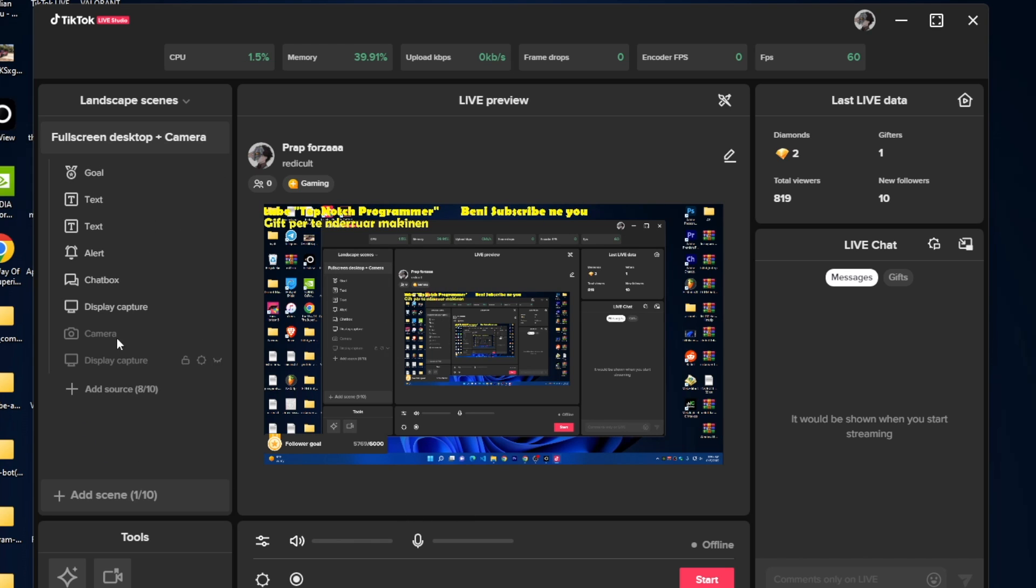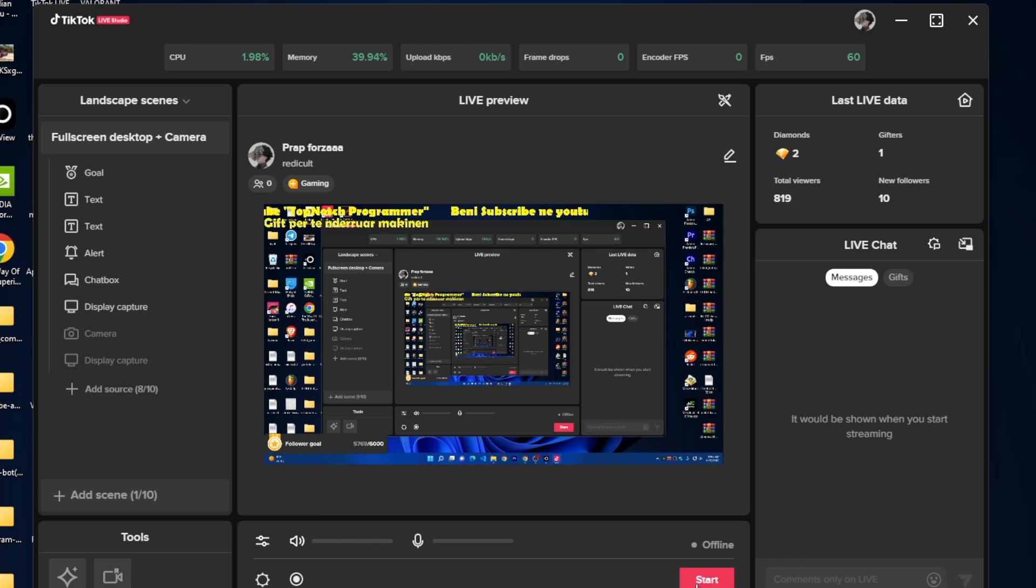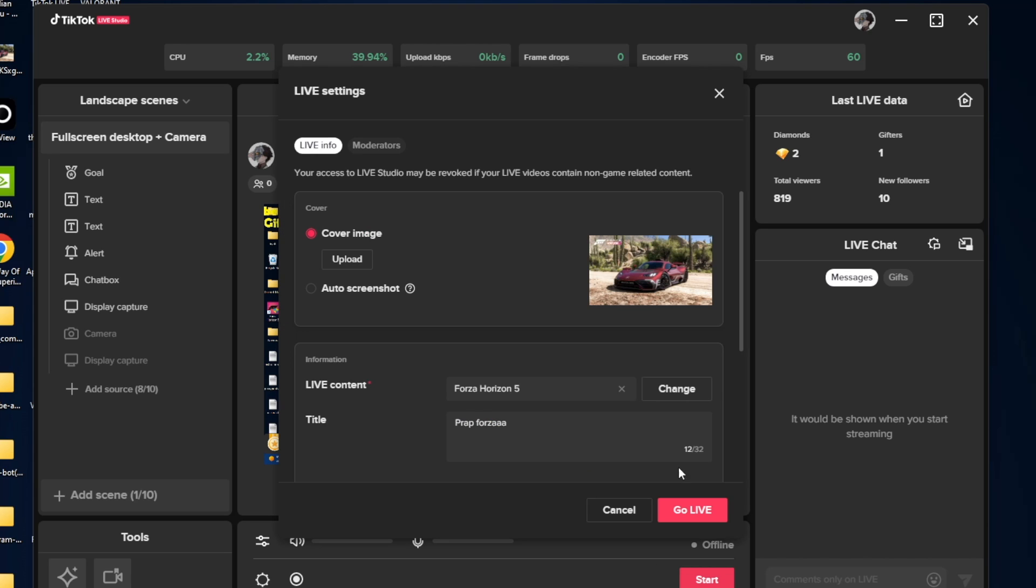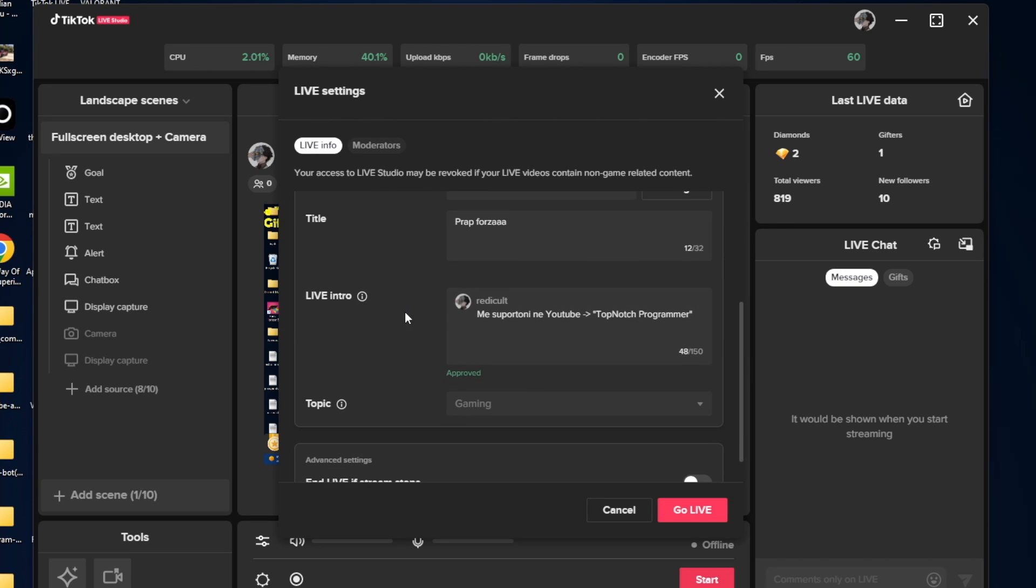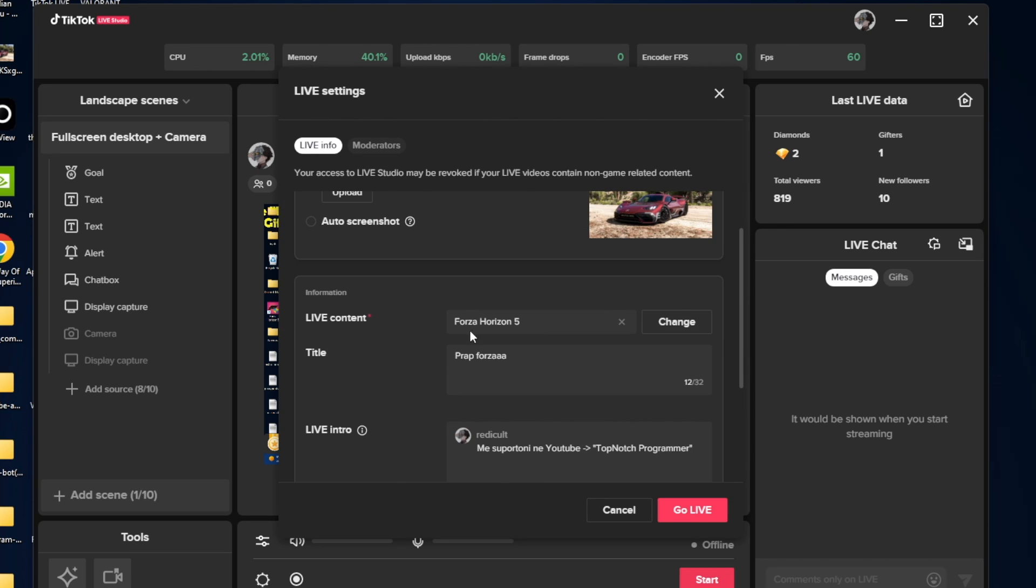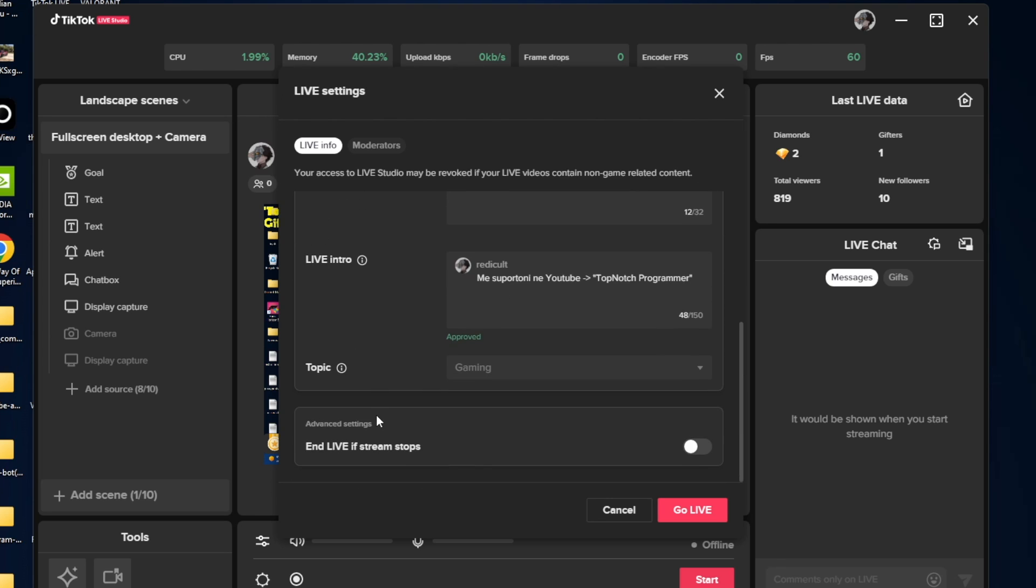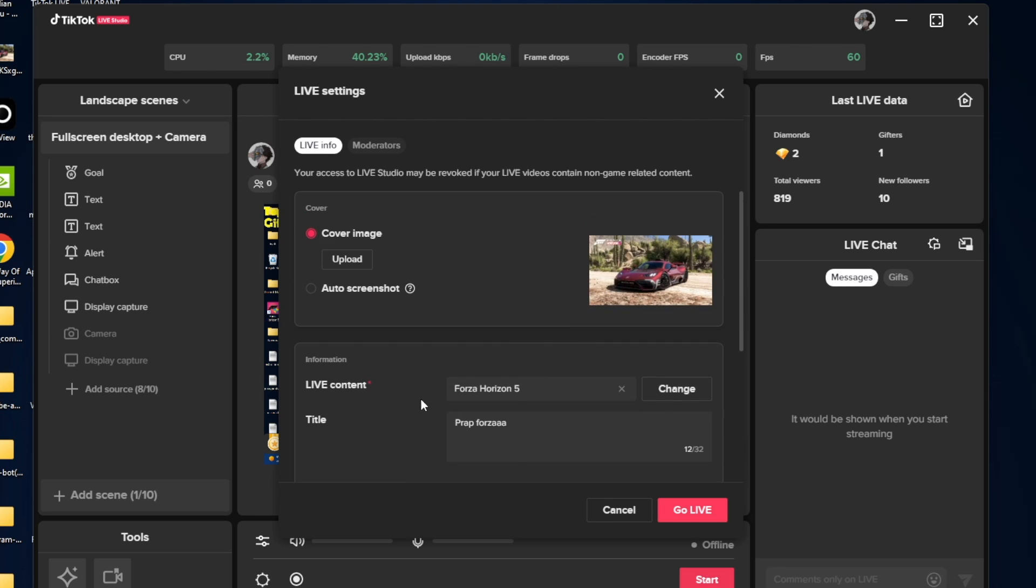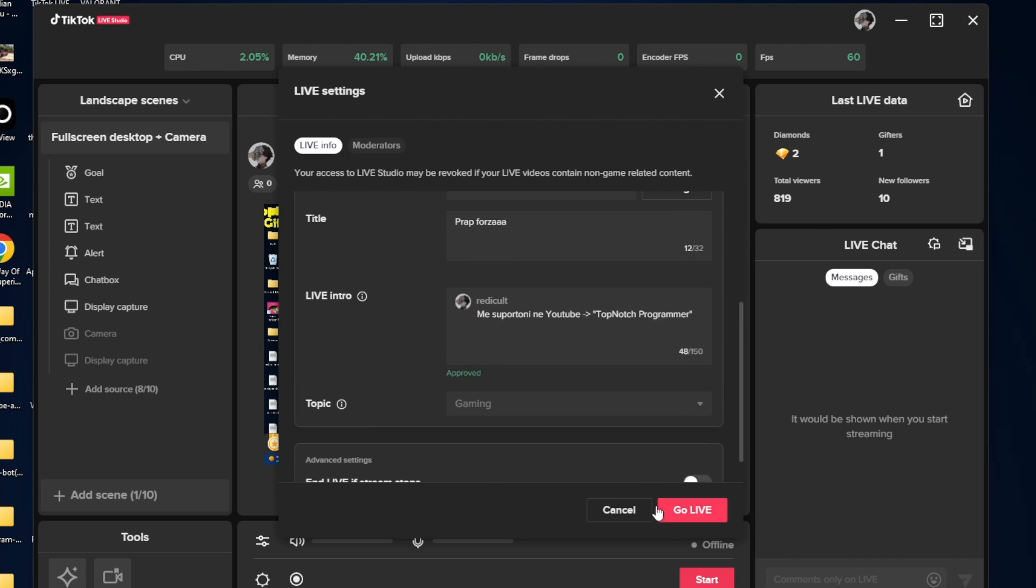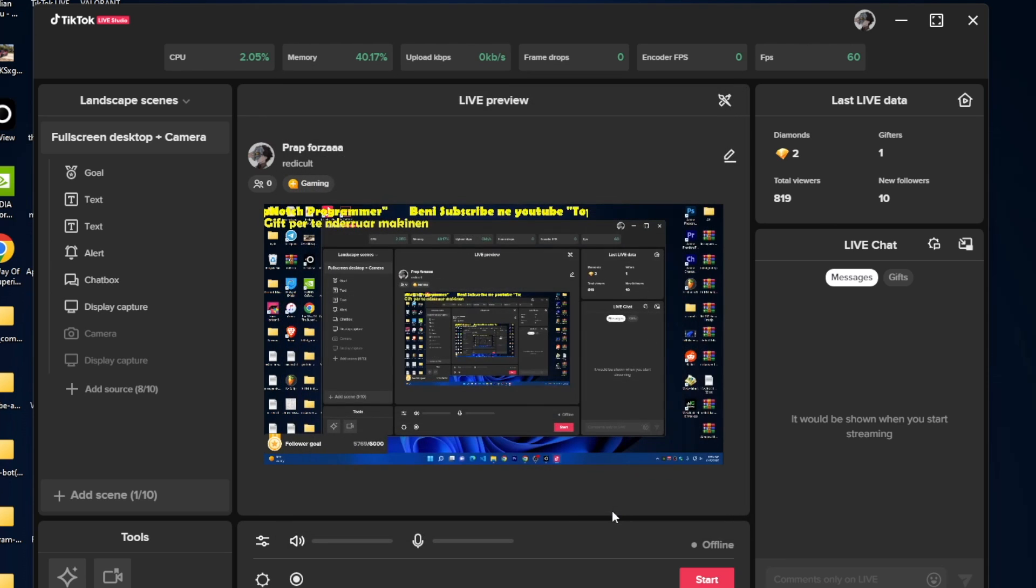After setting up all your screens, your microphone and everything, you just have to click on the start button. Then you can choose your title of the video. If you're playing games, you can put any title or anything you want, then you can put a cover image for your stream.